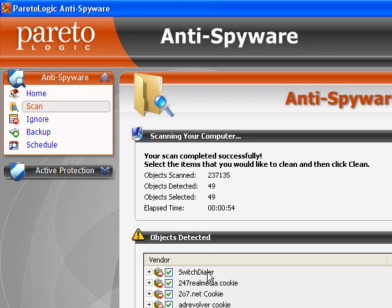So it's generally best to get a third-party anti-spyware software and run a scan on your machine. You'll be pretty surprised at the number of items it actually picks up.